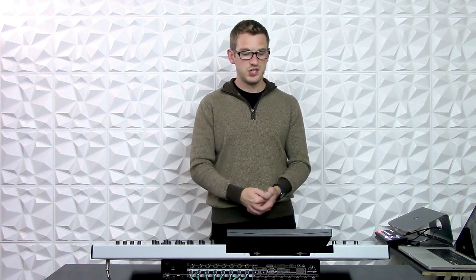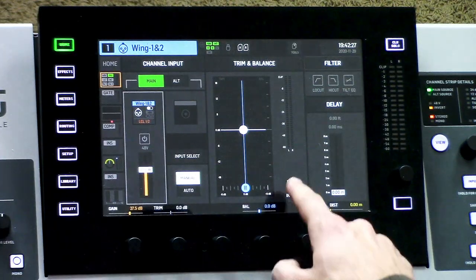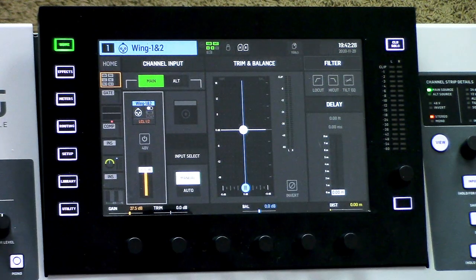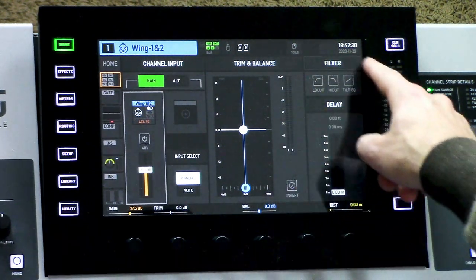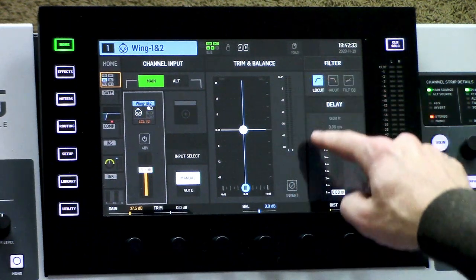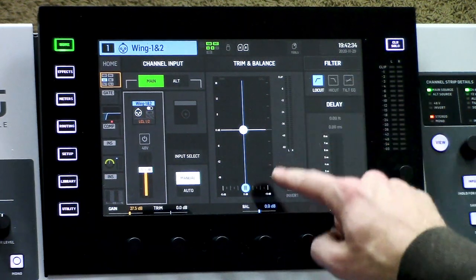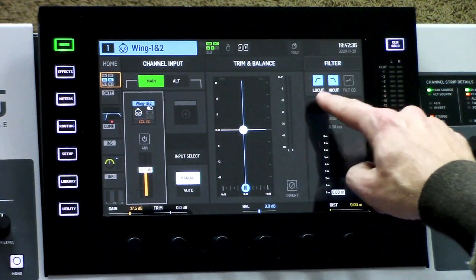We can additionally invert the polarity of this channel by pressing invert. We also have some filter options up here where we can do a low cut and a high cut directly from this page.